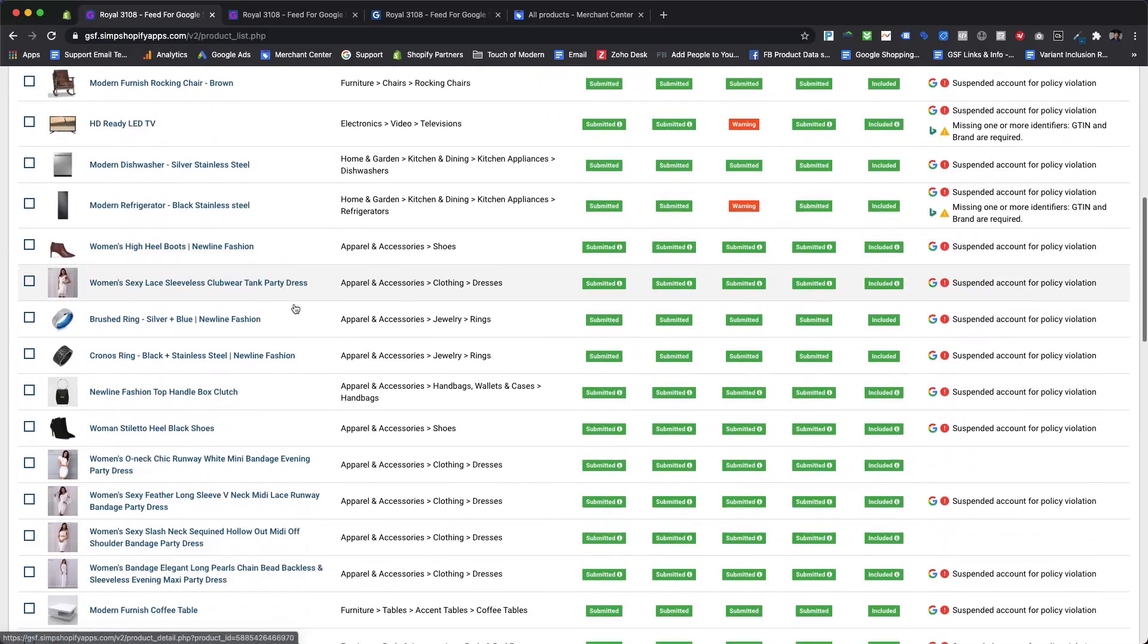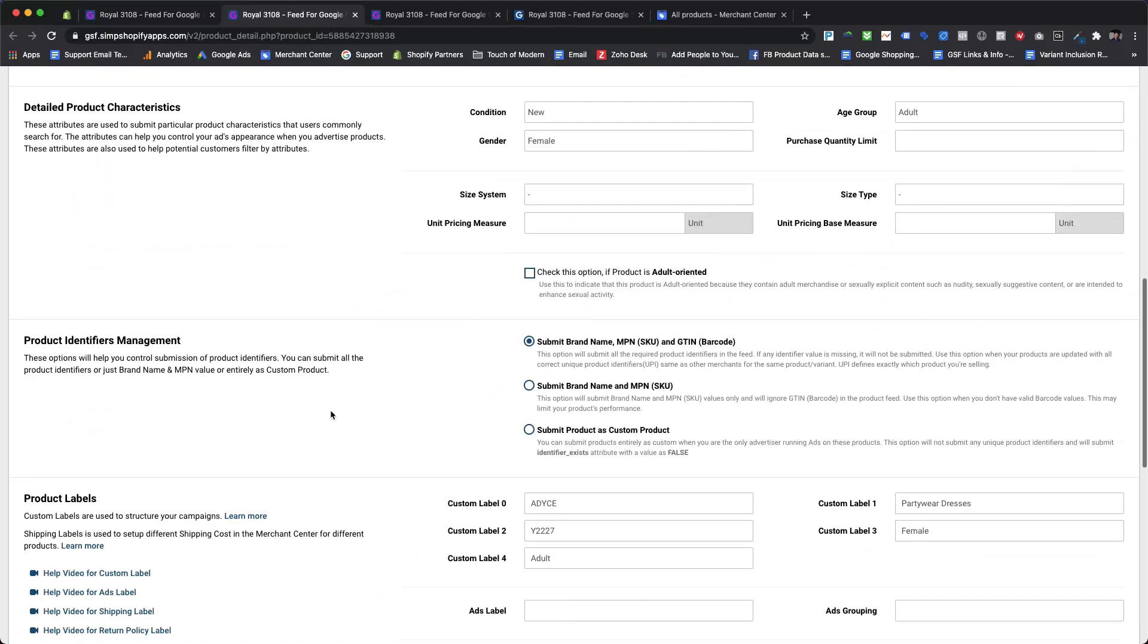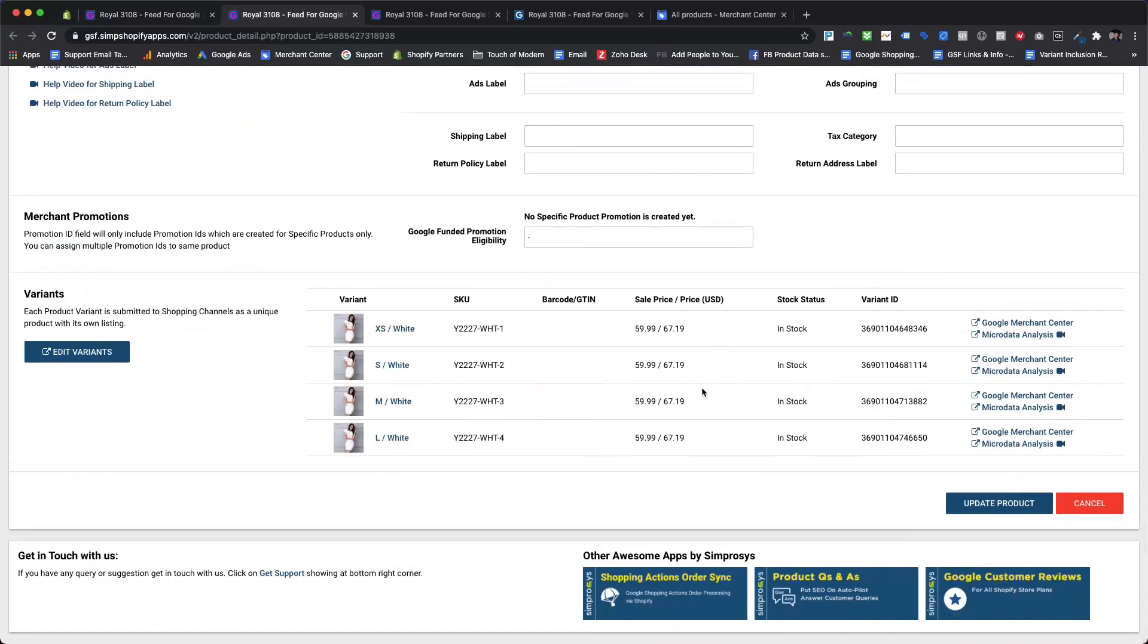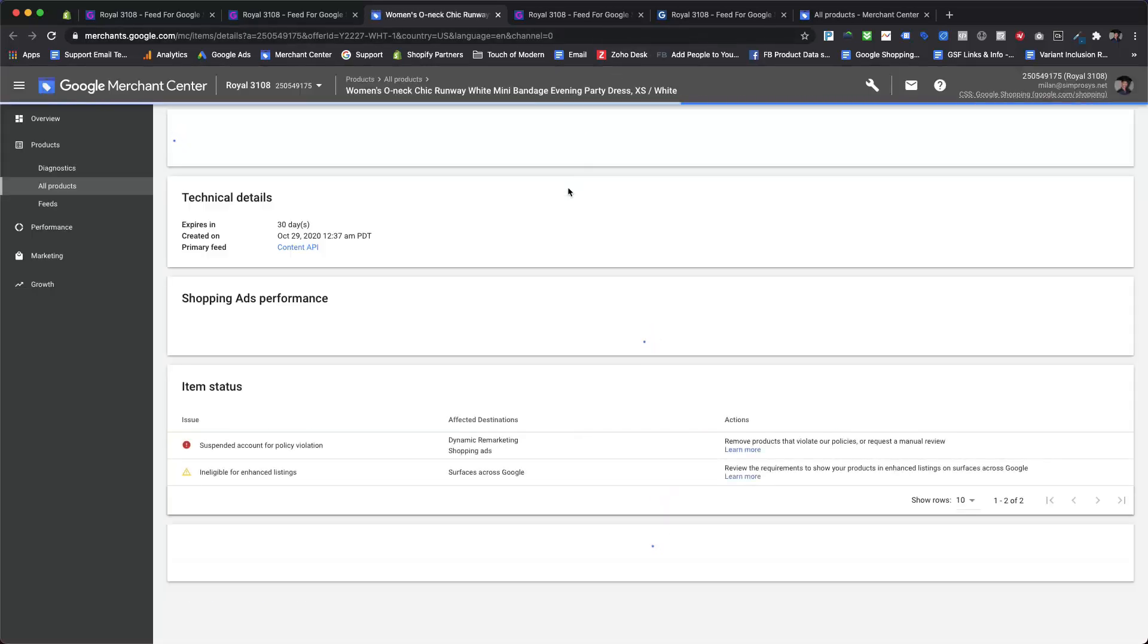Let's check the same product again. Now there is a direct link for viewing the product in the Google Merchant Center against each variant.